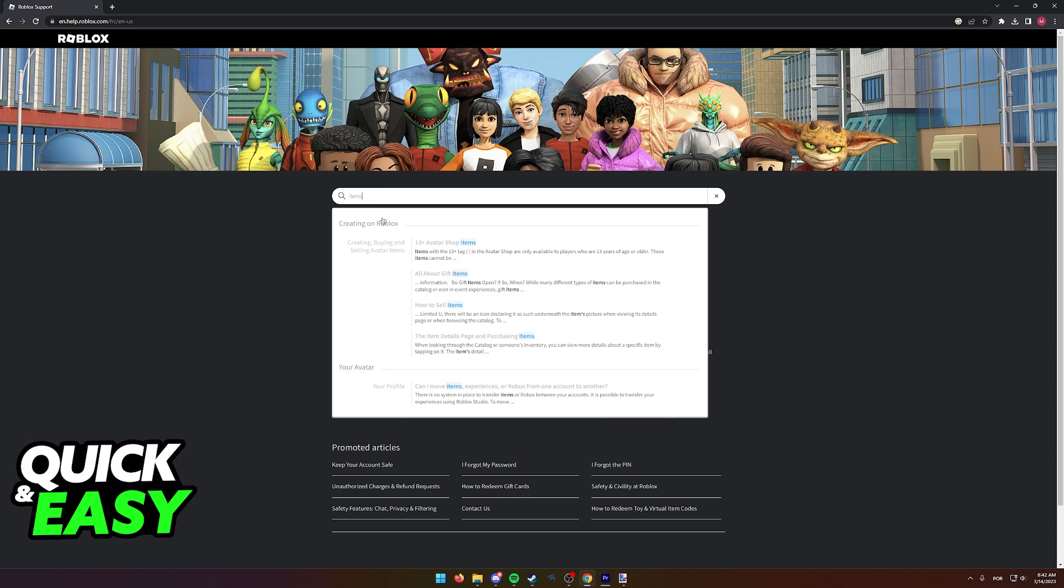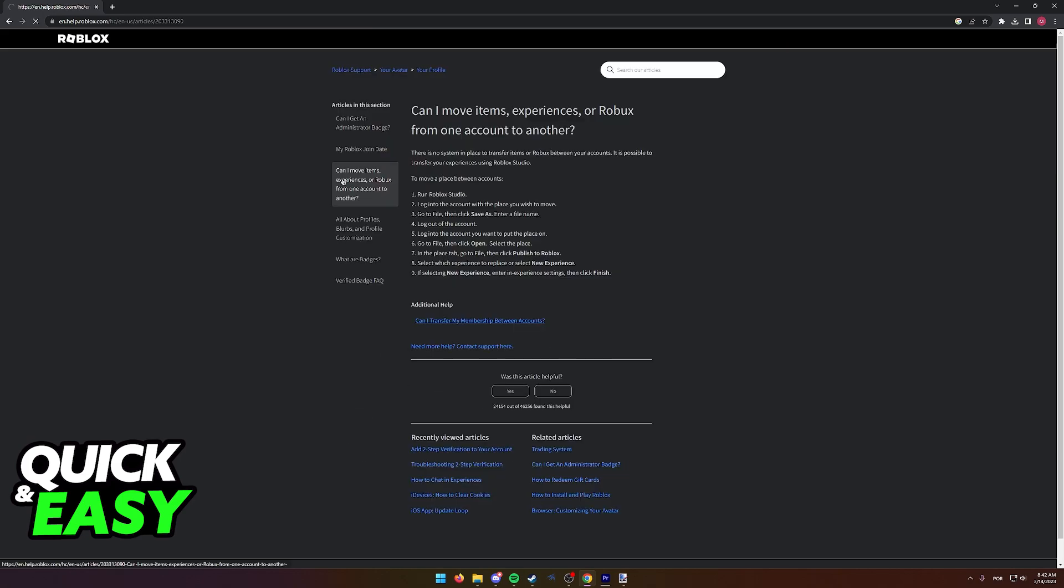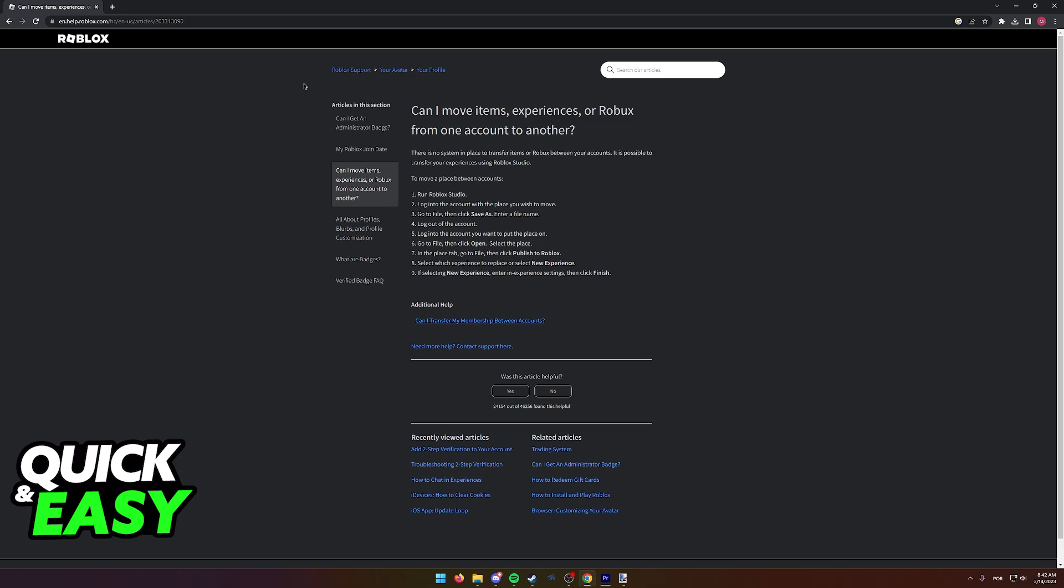And immediately we should see this article pop up: Can I move items, experiences, or Robux from one account to another? This is what the official Roblox help center has to say about transferring items.